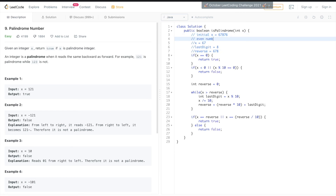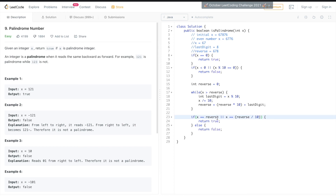For an even-length number like 6776, after the loop x equals 67 and reverse equals 67, so they are equal and we return true. For an odd-length palindrome, we use the condition that handles the middle digit. So now let's run the code.